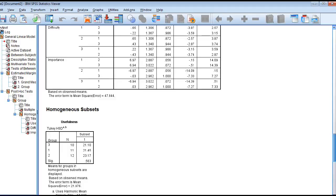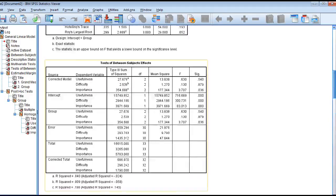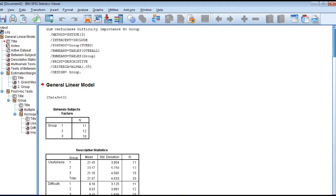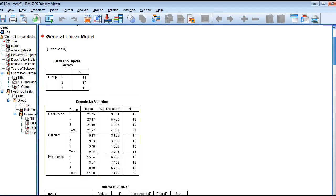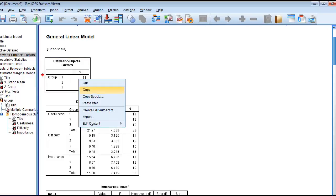And here is your output window. In the output window, you have several tables. If you wanted to, you can double-click on these to activate them, or you can right-click and copy them if you want to paste them into a Word document for your MANOVA report.